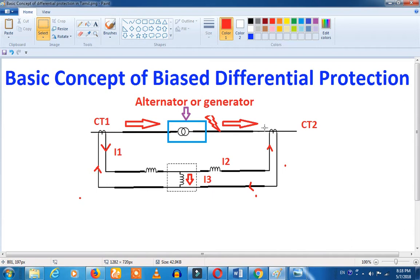This CT has 2000/1 amps, but it has 2000/0.75 amps. So there is a 0.25 difference. So 0.25 different current flows. If I3 is 1 and I1 is 1, this is a normal condition. What is the second coil?